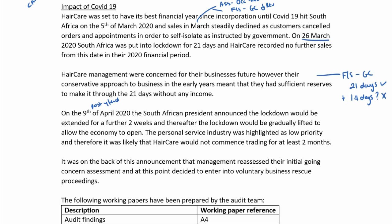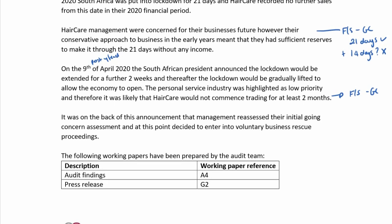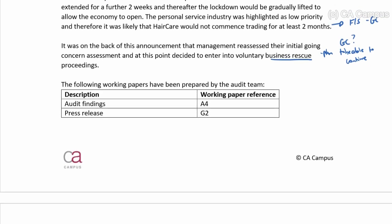The personal service industry was highlighted as low priority, meaning Haircare would likely not commence trading for at least two months. With no trading for two months, there is a significant concern about whether they can continue. On the back of this announcement, management reassessed the going concern and decided to enter into voluntary business rescue proceedings — showing they have a plan to continue, but also confirming big concerns around going concern.